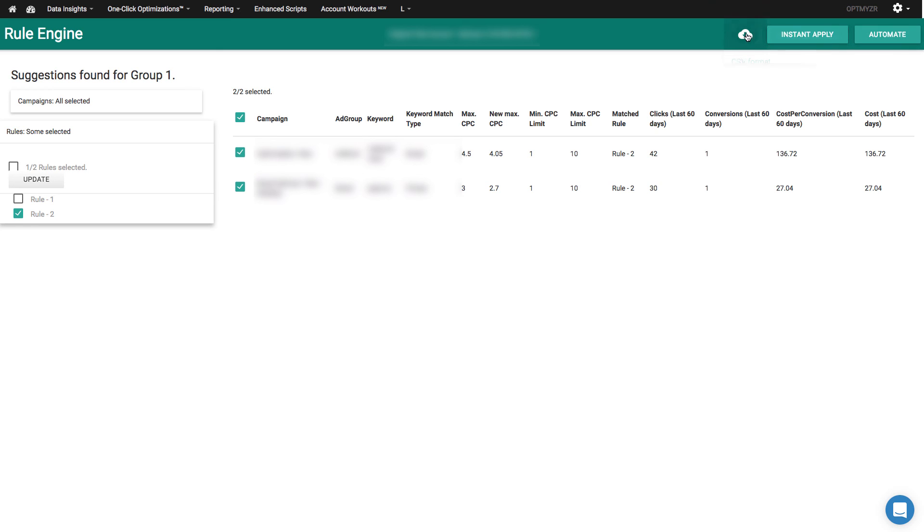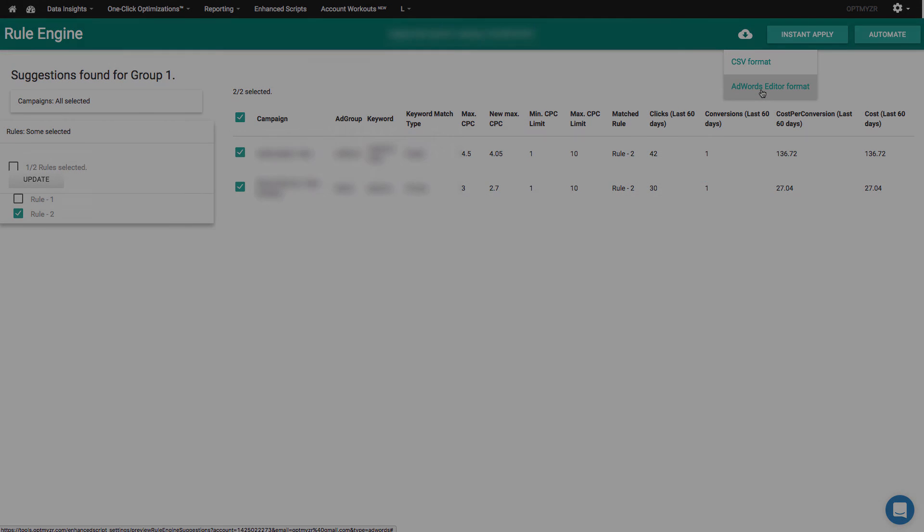If you prefer to upload your changes through a bulk format, you can also download those files right here.